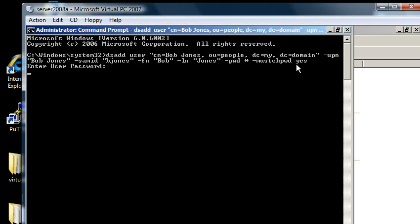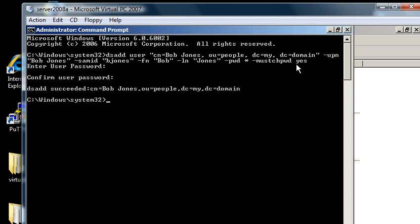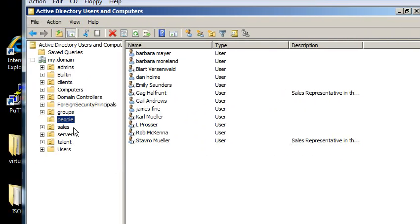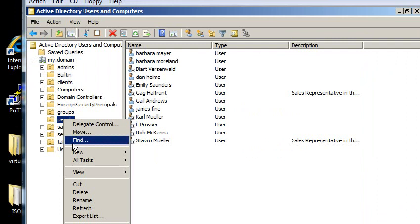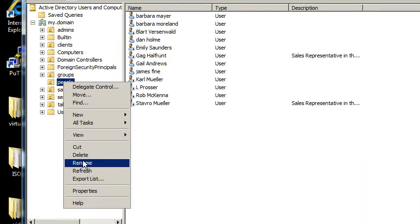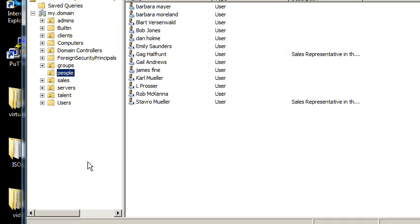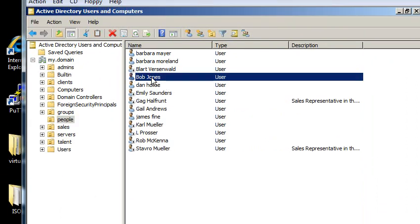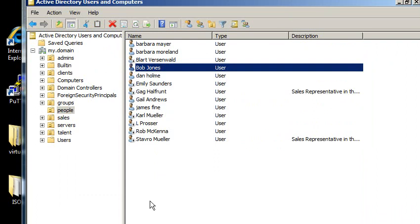kind of put in the password. So let me enter bob's password. All right, so it's there. I just need to right click on people and refresh. There he is right there, bobjones.